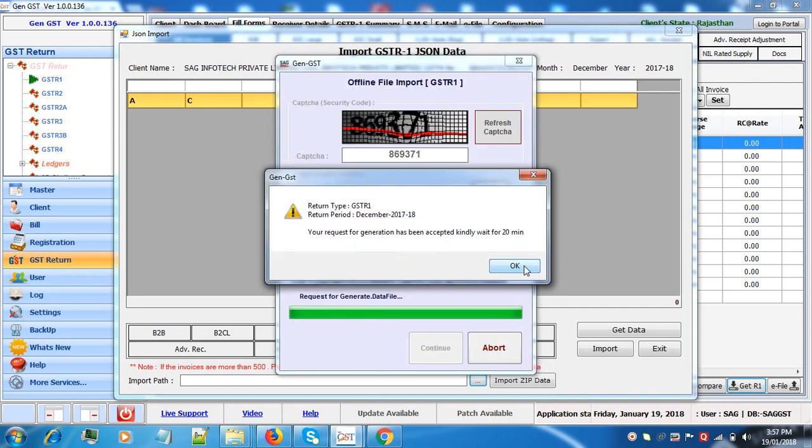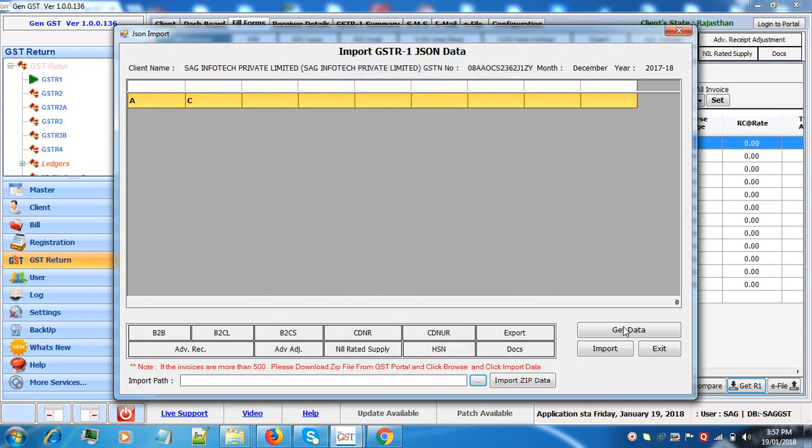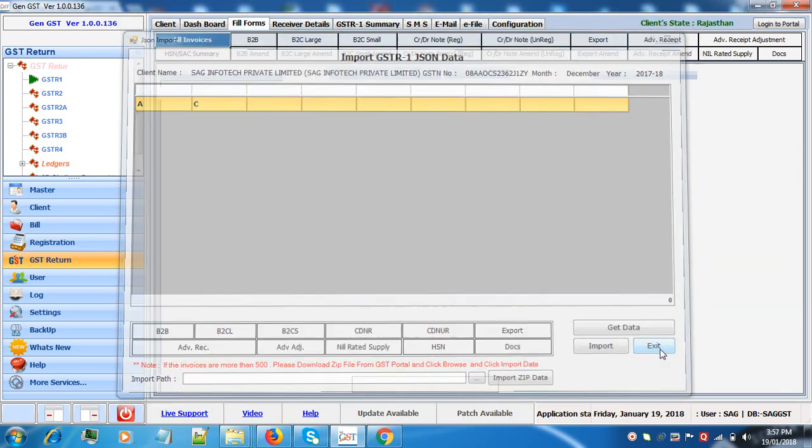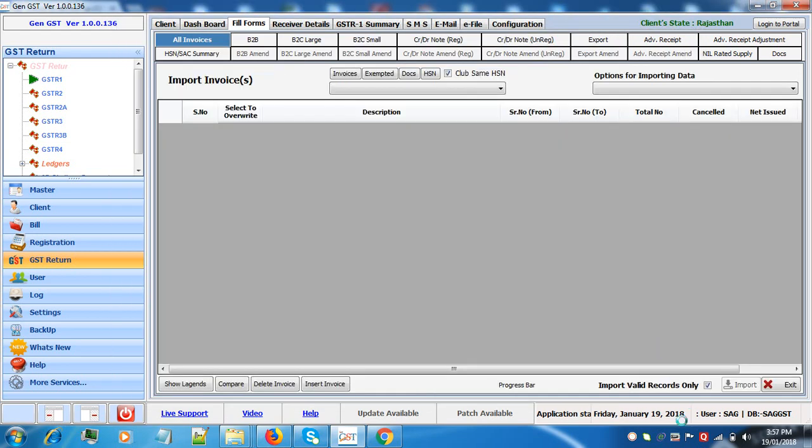Now the generation of the request will take 20 minutes. Click on OK. This is how we can download the data from GSTN on single click.